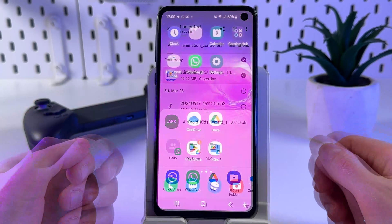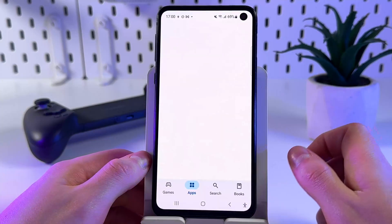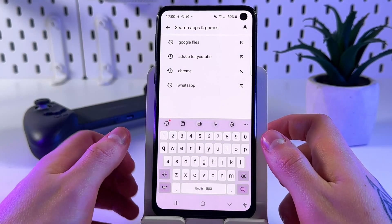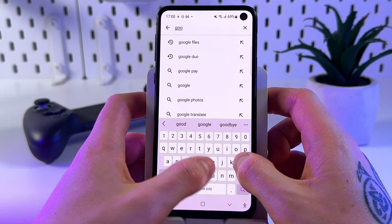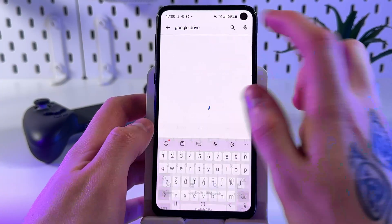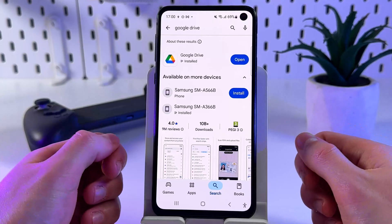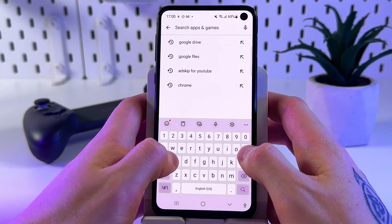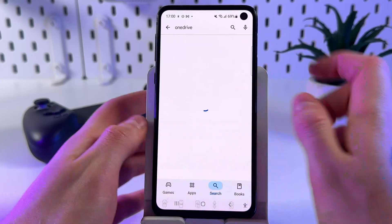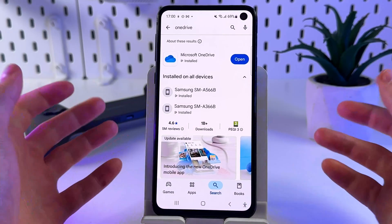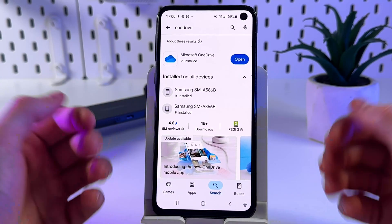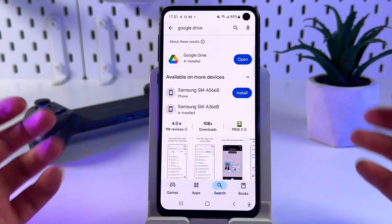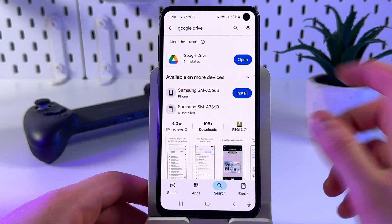To share it to the cloud, open the Play Store and in the search bar search for Google Drive. Install this app, or you can install OneDrive. When you have installed these apps, just open it.